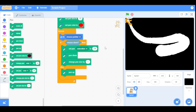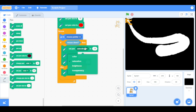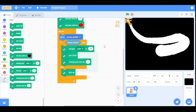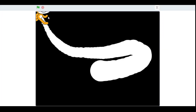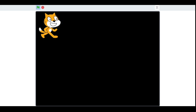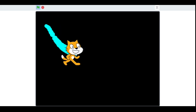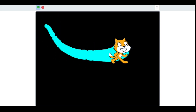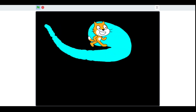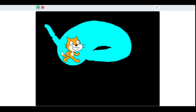Now for example I set the color effect to 50. Let's run our program — as you can see the color effect of the pen is now 50.